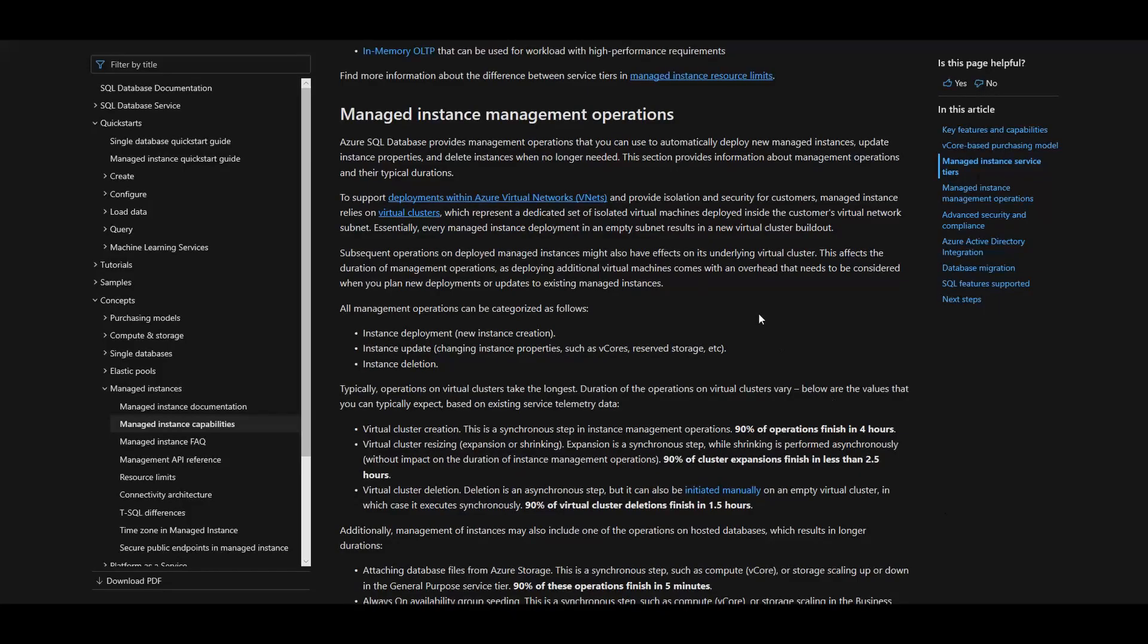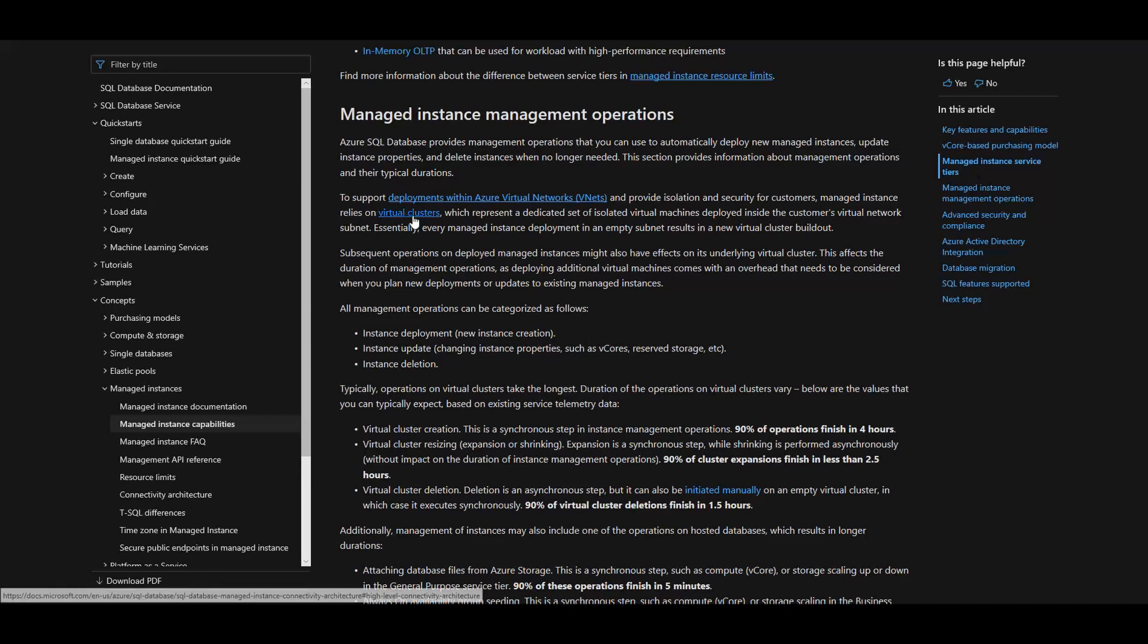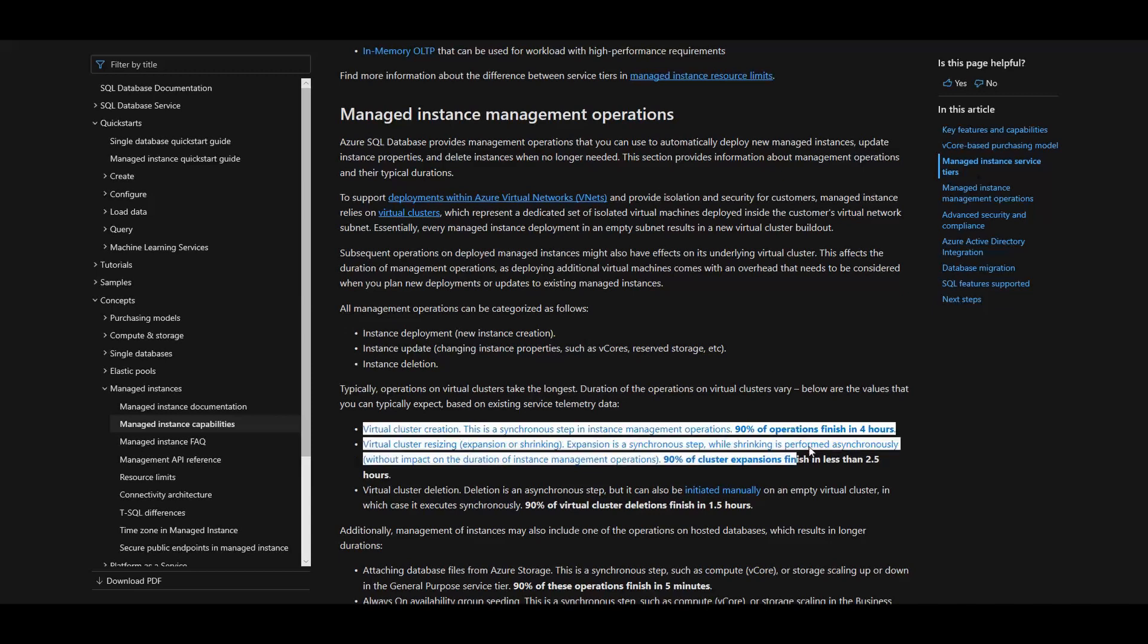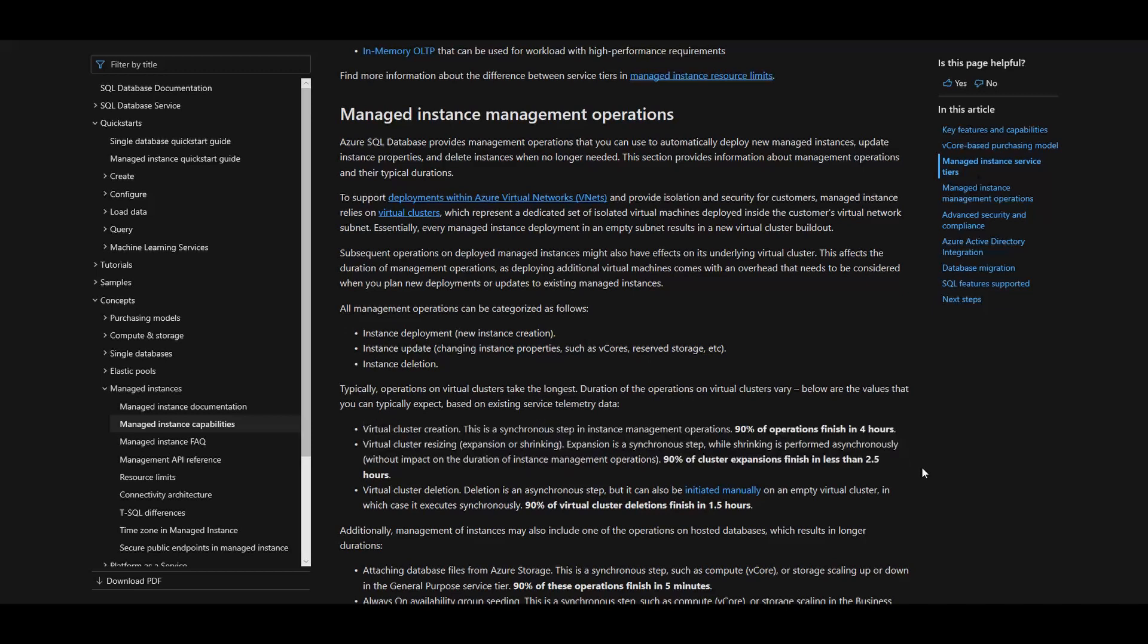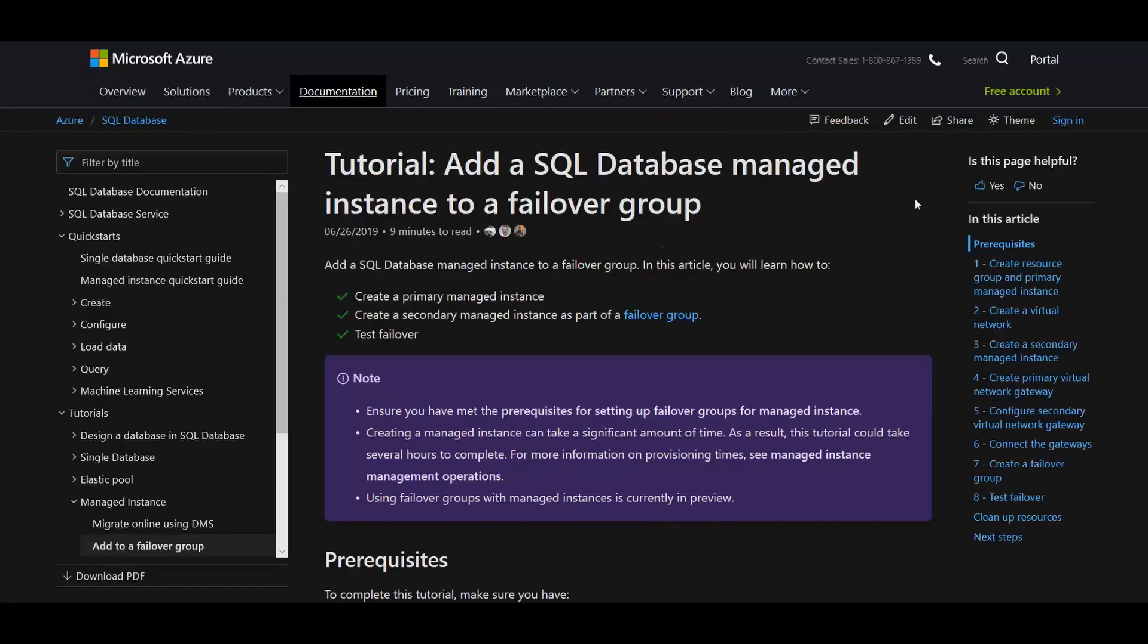Just in case you haven't set up your primary SQL Server Managed Instance, I wanted to point something out. When you initially create one, it's going to create a virtual cluster behind the scenes in Azure. Just heads up, that could take a few hours. As you can see down here, 90% of the time that operation finishes in less than four hours. Could go to six hours, but that's just the very first time you set up a managed instance.